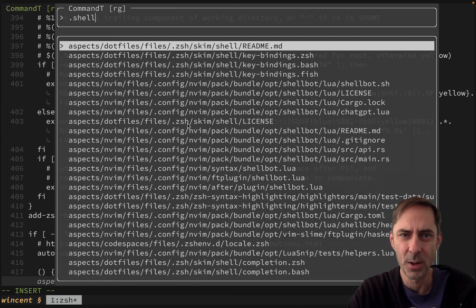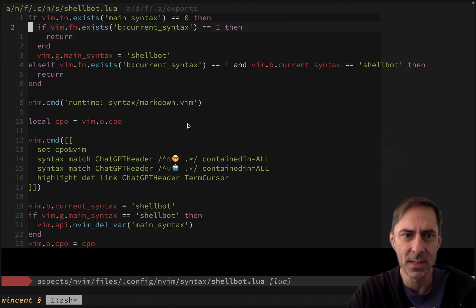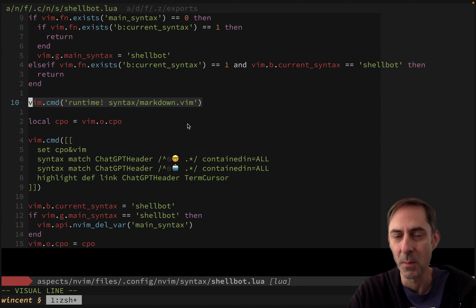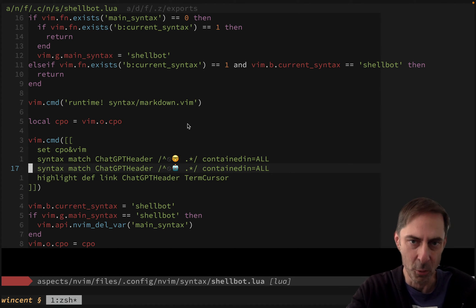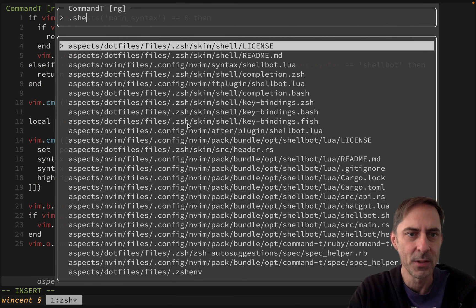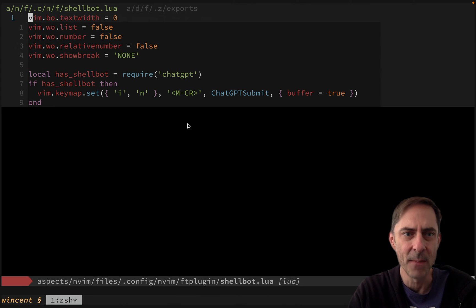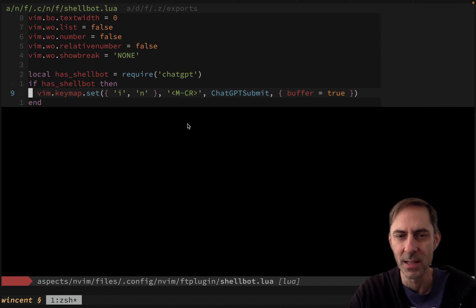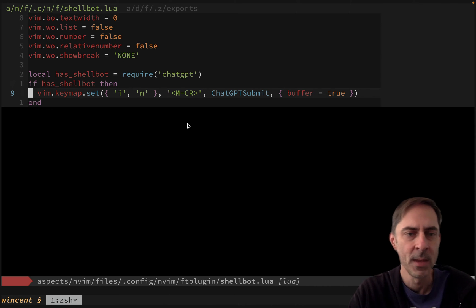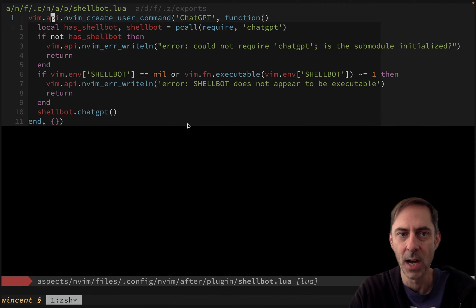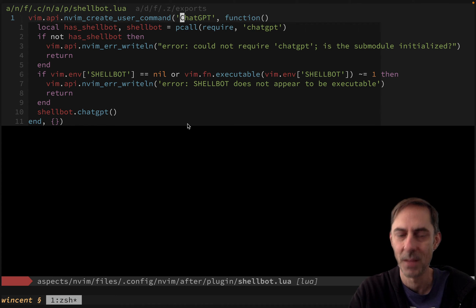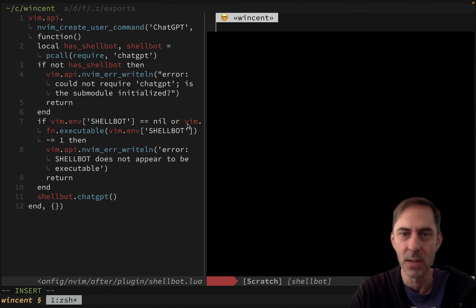So let's go over to the Vim side - I'll go to shell_bot.lua. I've got a syntax file which basically inherits from the Markdown syntax file by sourcing it, then applies special styling to the headers so you have a clear picture of where your questions are and where the answers are. I've got the filetype plugin that sets a few options and sets up a mapping, because the default mapping is Ctrl+Enter which doesn't work inside Tmux to submit the prompt, so I made it Option+Enter. And I've got the shell bot after-plugin where, once the plugin is loaded, I create the ChatGPT command.